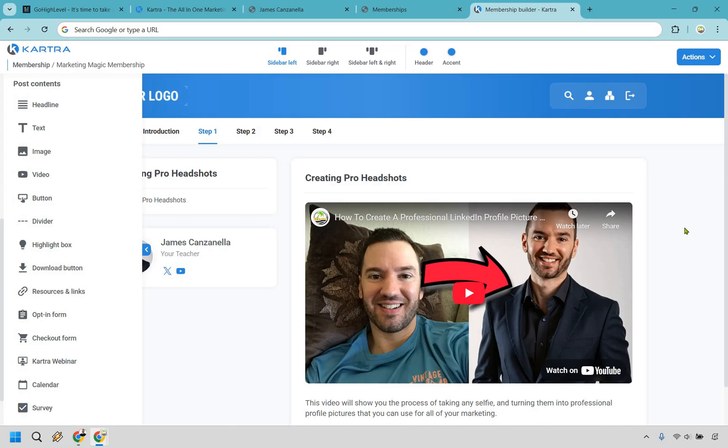Nevertheless, I think that the verdict is very clear here. Kartra takes this one. It just makes the course experience feel so much more premium.